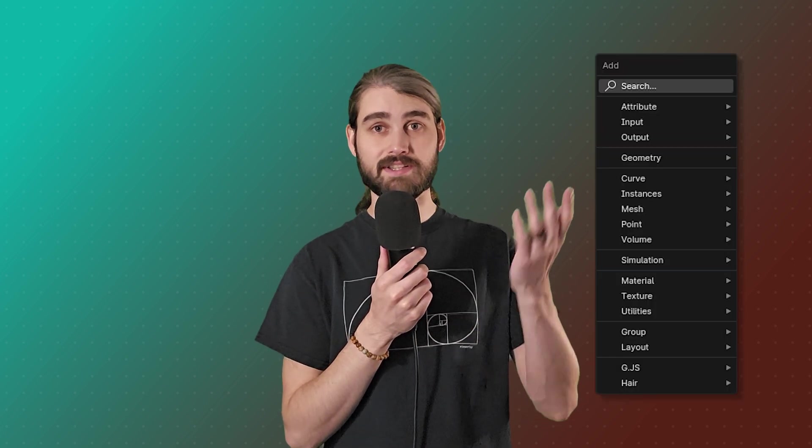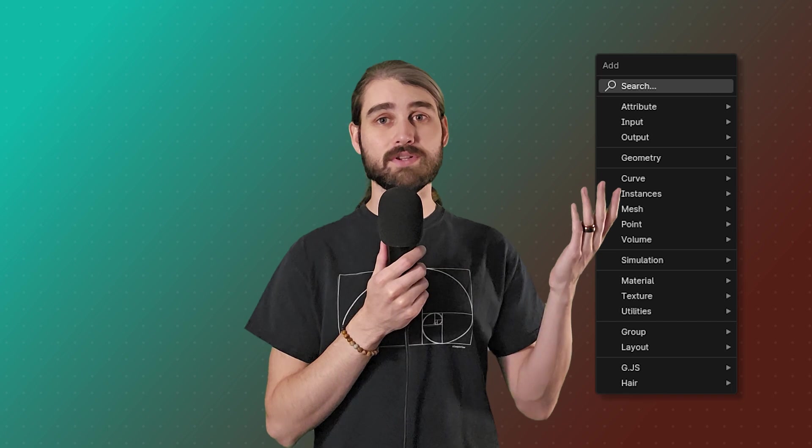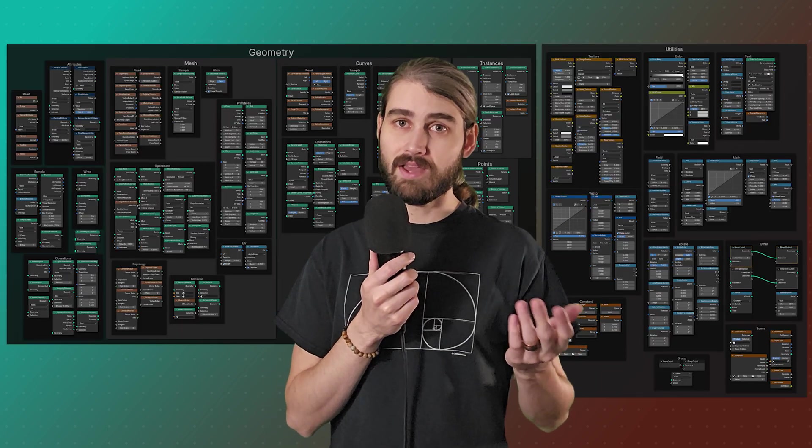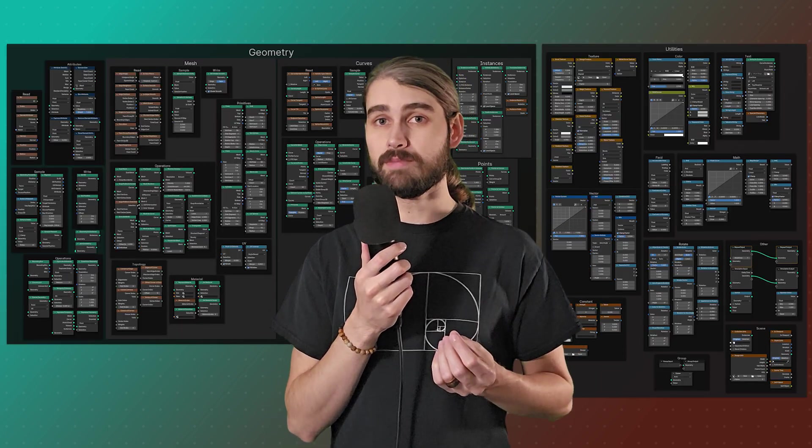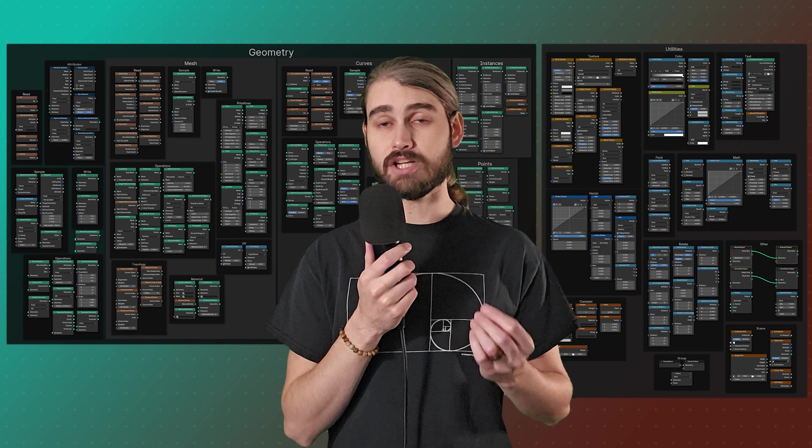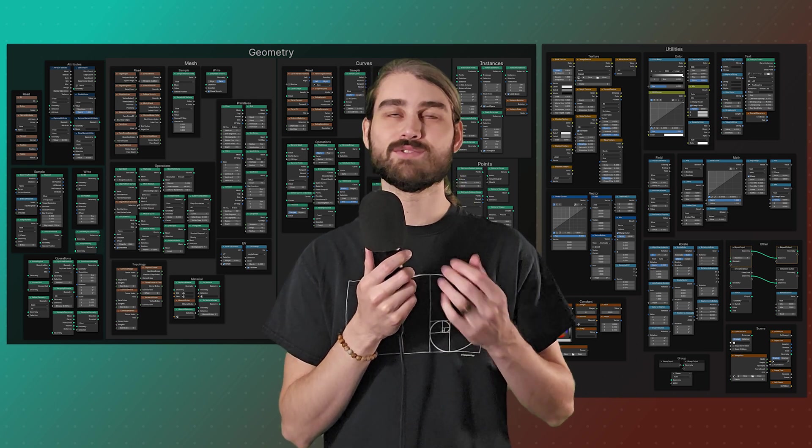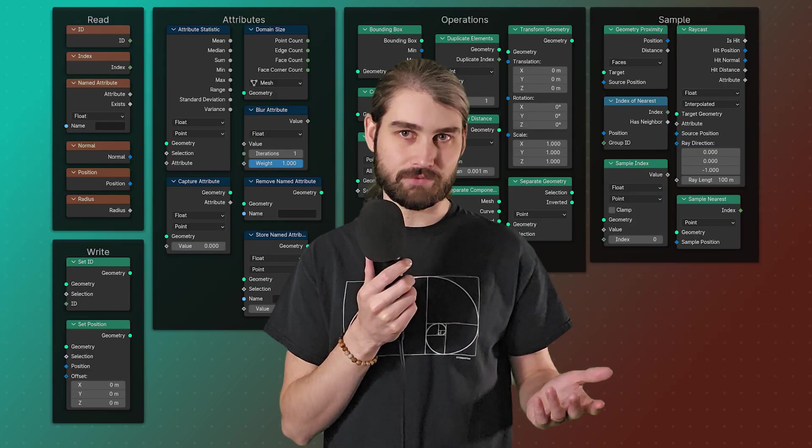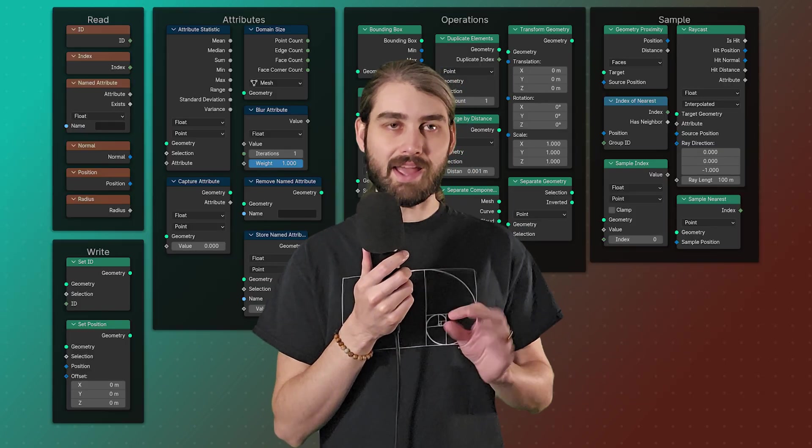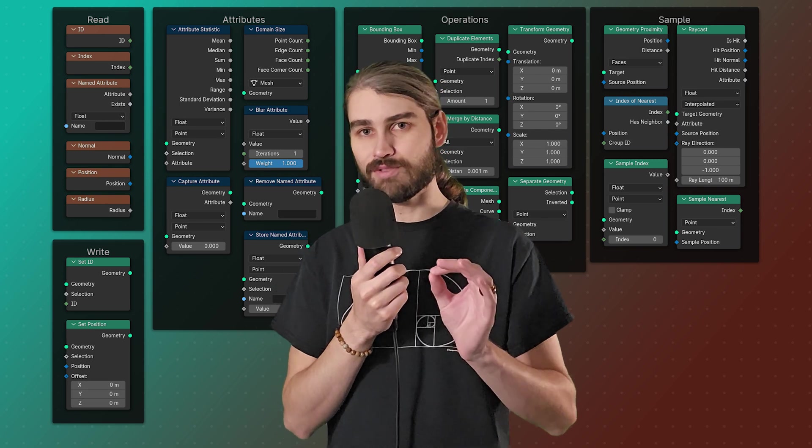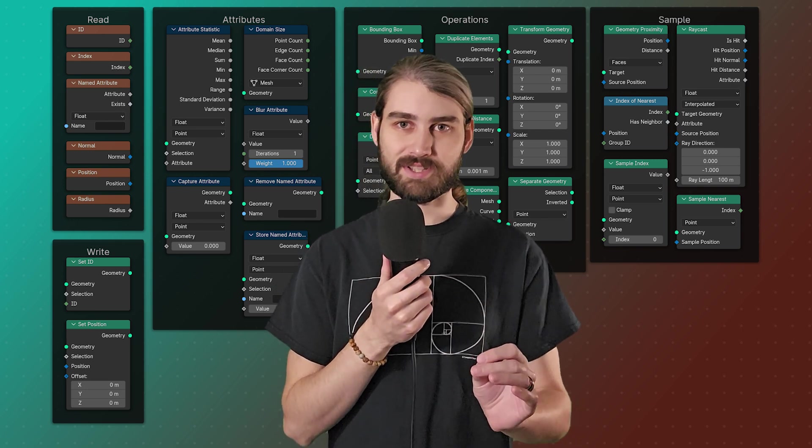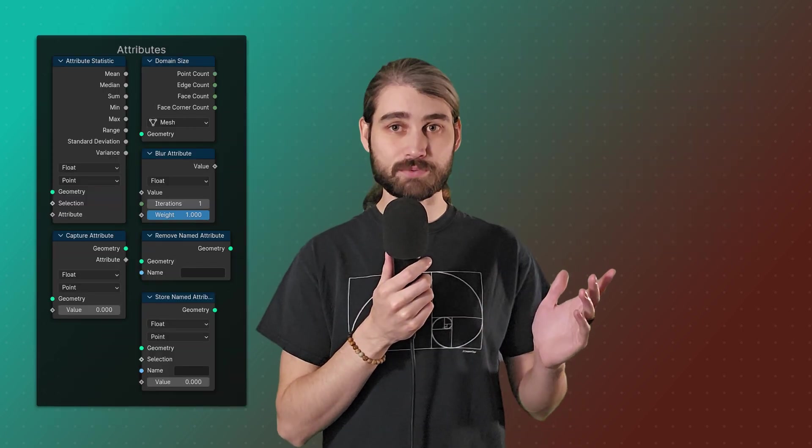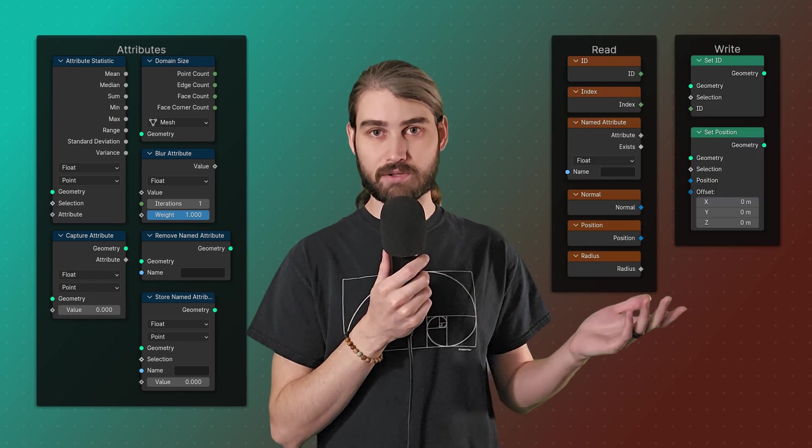To clarify for those of you who are playing at home, we're not going to be using this list that's built into Blender. We're instead going to use my own breakdown, and within that we're only going to be looking at the geometry nodes that are universal to all of the different types of geometry. Of those nodes, we're only going to be looking at the attribute nodes and the read and write nodes.